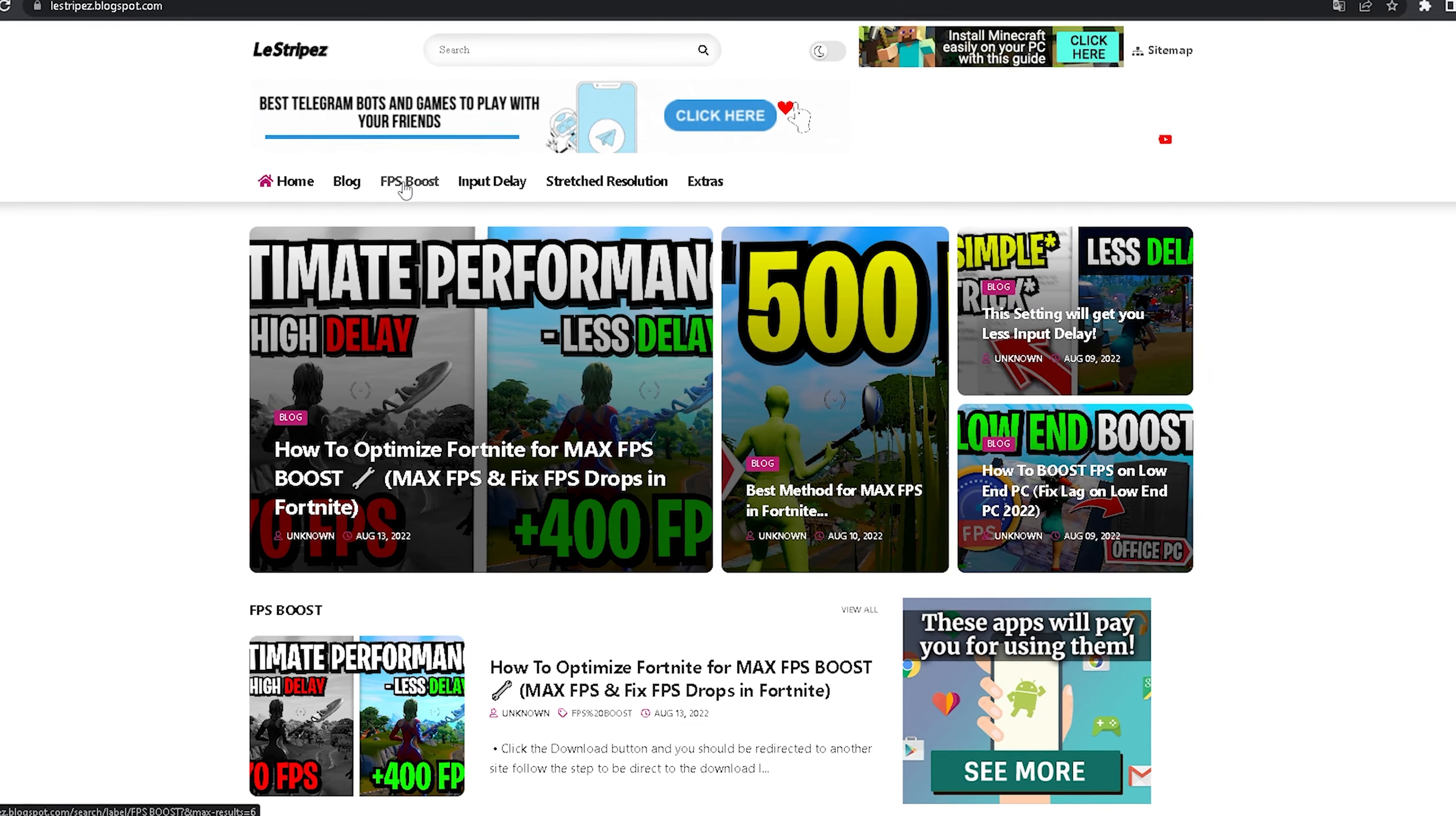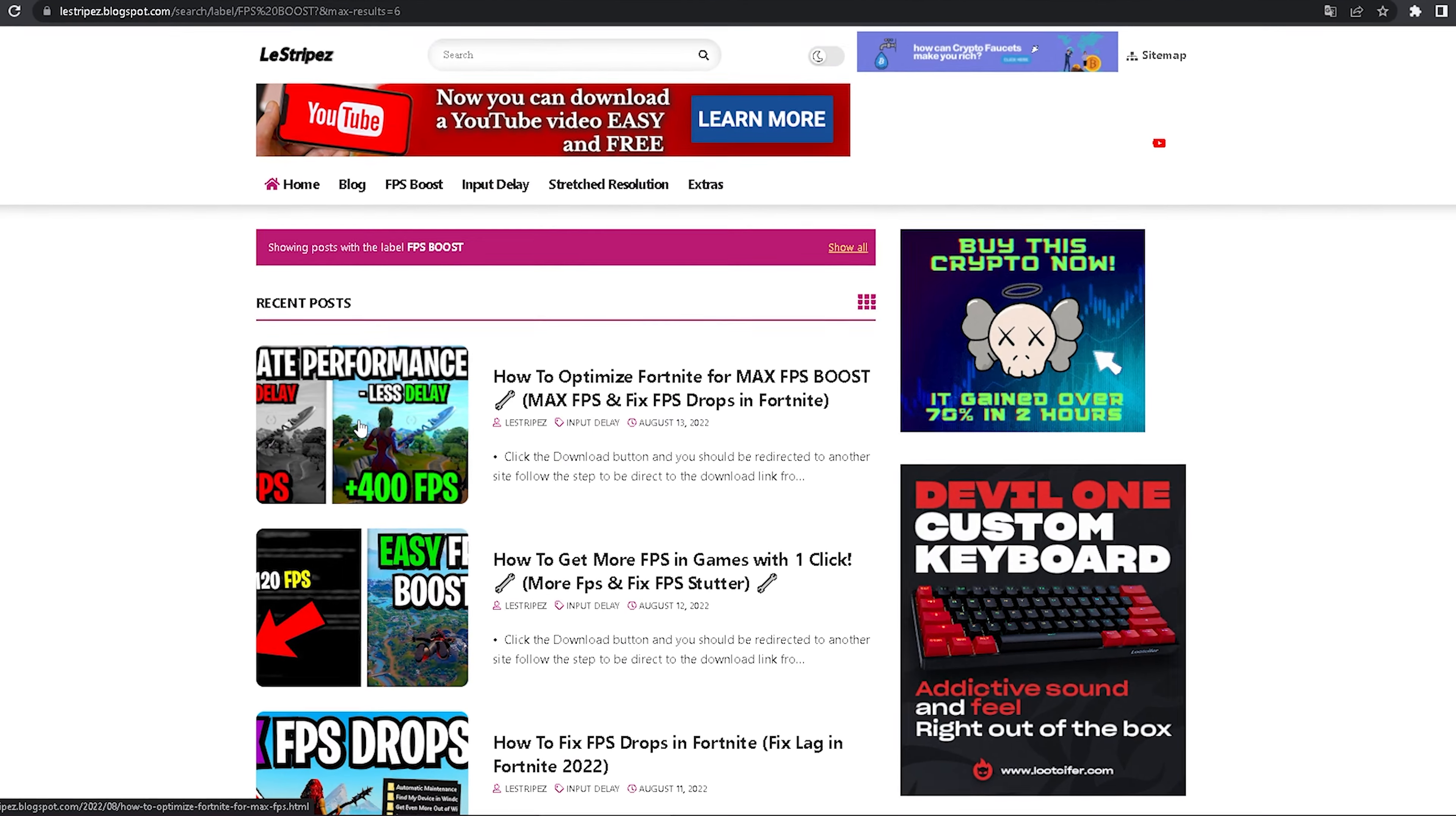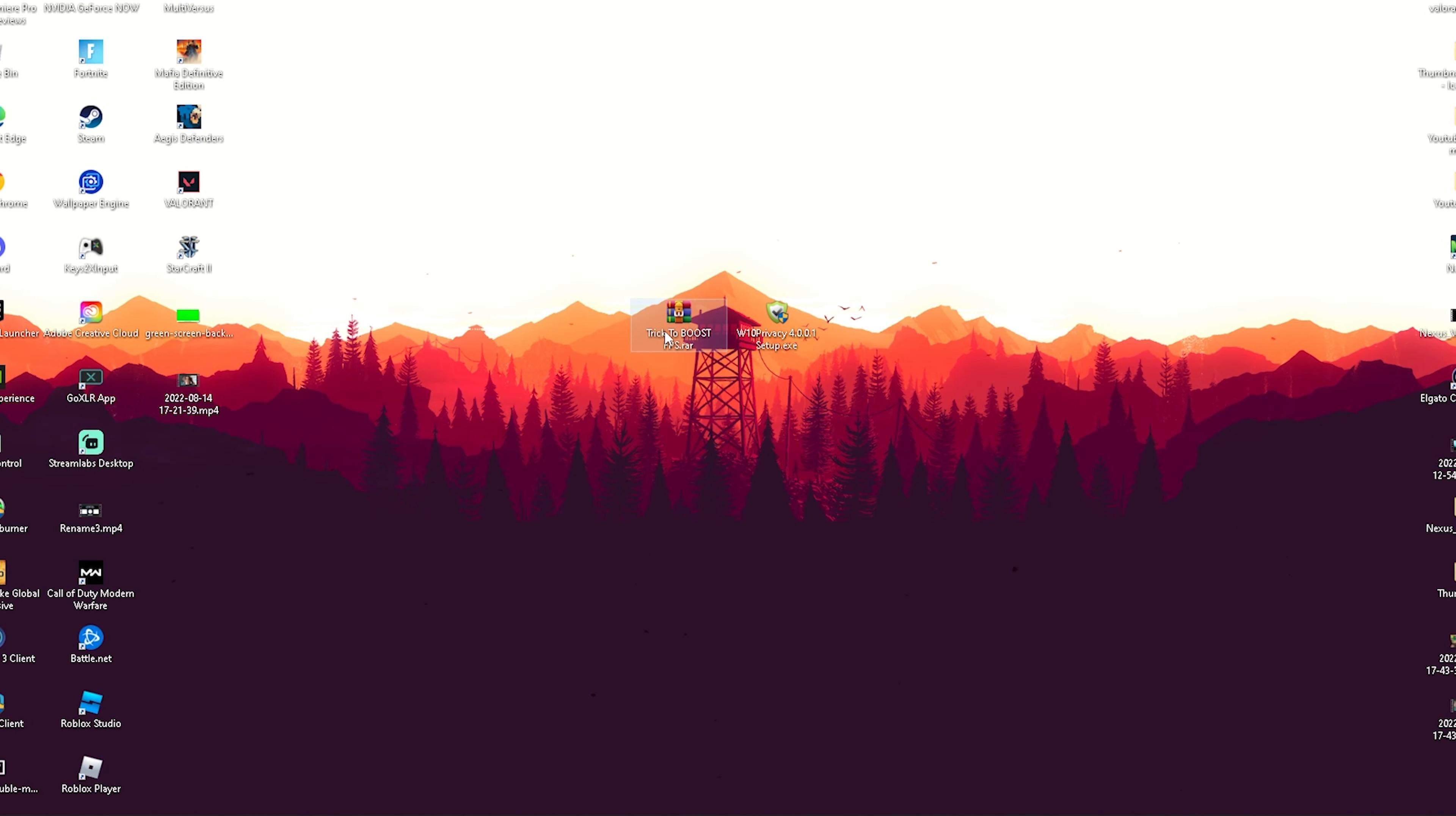We're going to click on FPS Boost. Once redirected, there should be a post at the top with the same name and thumbnail as this video. Click on it, scroll down until you find the download button which will redirect you to Google Drive where you can download the pack.